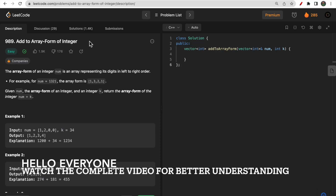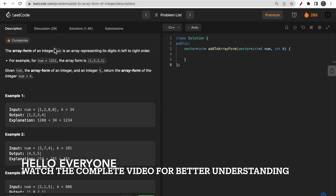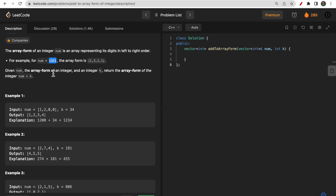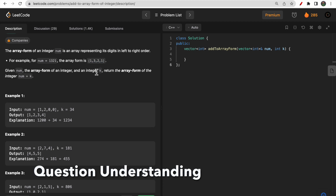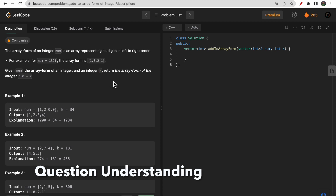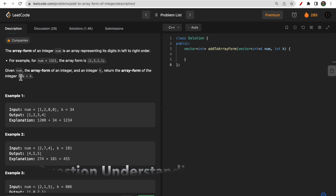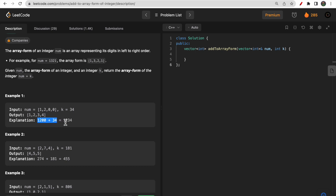Welcome to Deep Codes. Today we discuss LeetCode question 989: Add to Array-Form of Integer. We are given an integer in the form of an array — for example, [1,3,2,1] representing 1321 — and another integer k. We need to return nums plus k as an array. For example, 1200 plus 34 equals 1234, so we output [1,2,3,4].